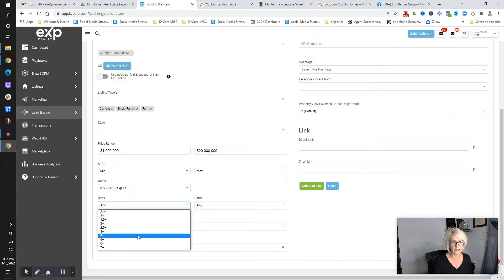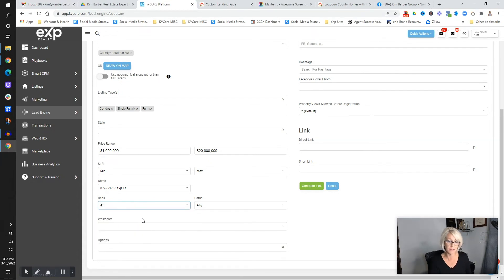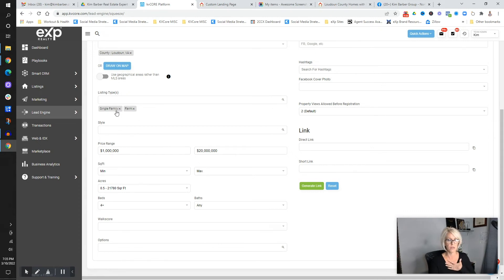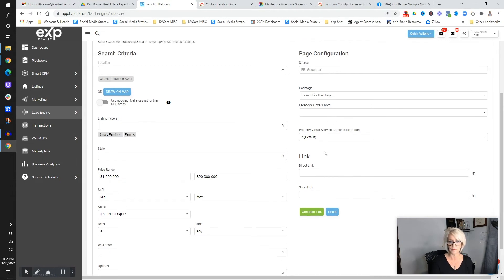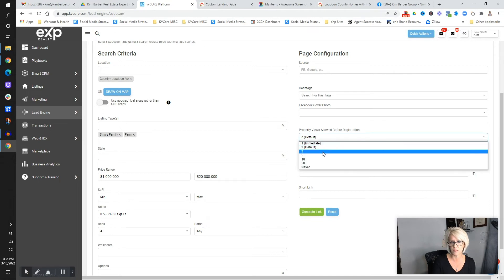In my example, it's over a million dollars so I'll hope it has at least four bedrooms — you can decide. So I've got Loudoun County, single family and farms, over half acre, a million to 20 million. And then if they come back to this page, I want them to be able to register — you can set it to require registration after two or three views, whatever you want. I'll leave it at two.